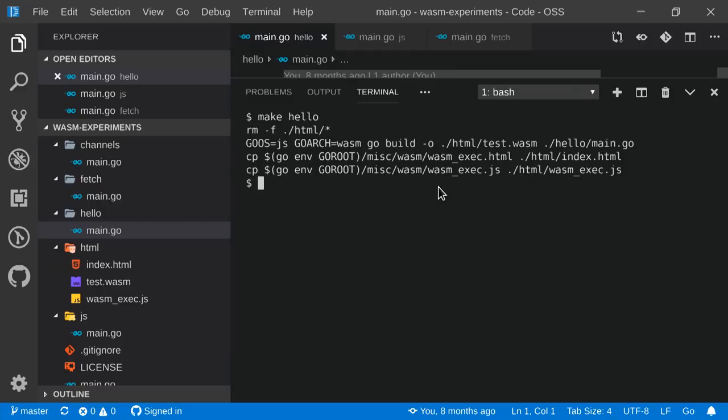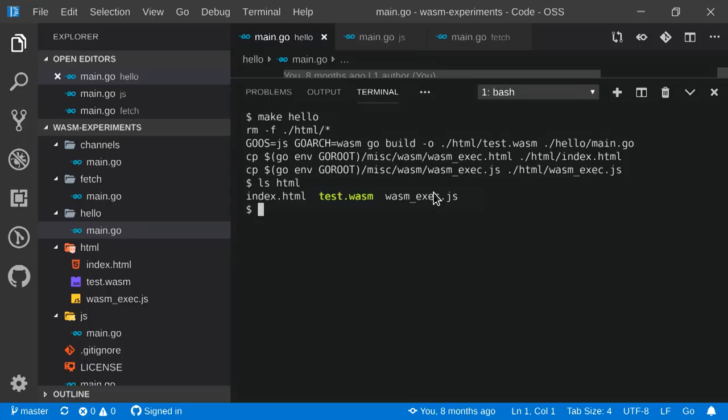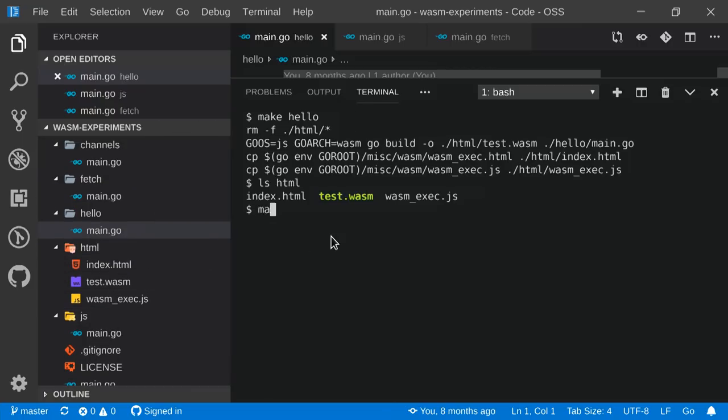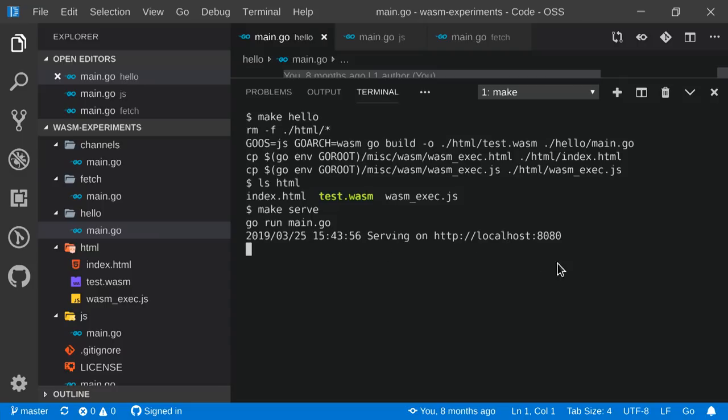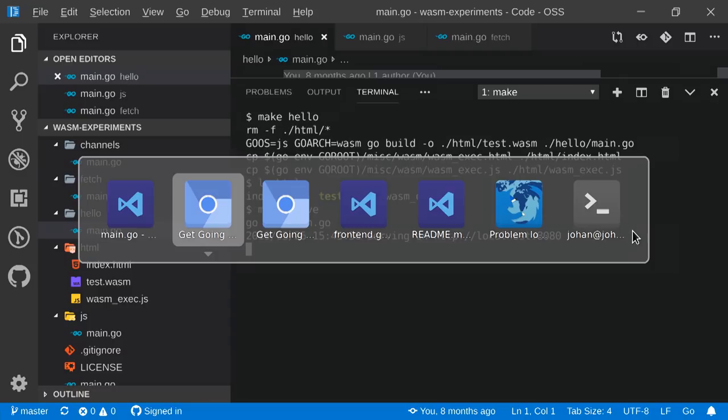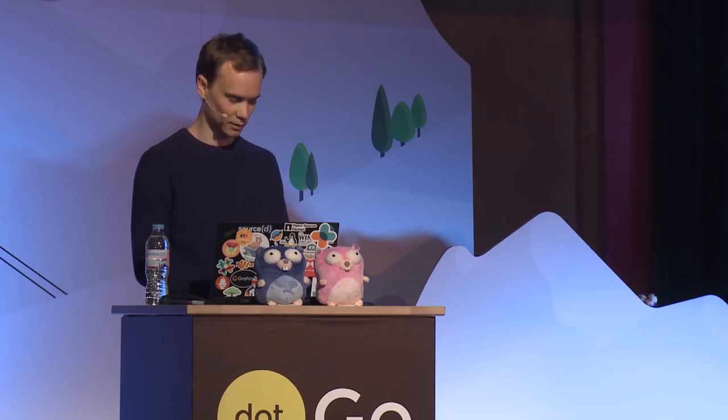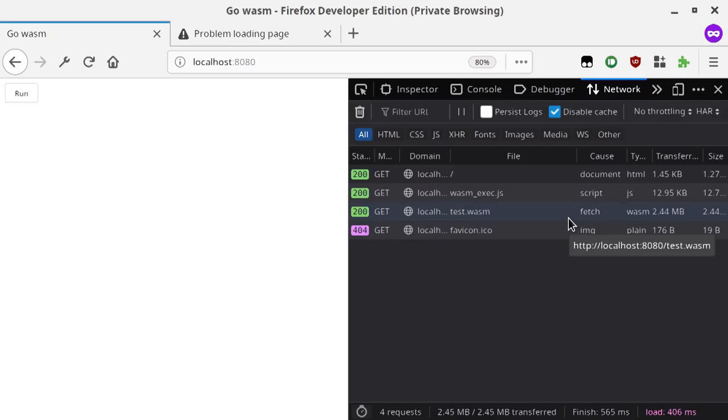And so let's run make hello. As you can see, this runs the go build command that we talked about before. It sets the correct environment variables and spits it out into the HTML directory. It also copies the files from the GOROOT depending on your current go binary. A thing to note is that you need to make sure that you are running the same wasm exec.js as the version of go that you were using to build your WebAssembly file.